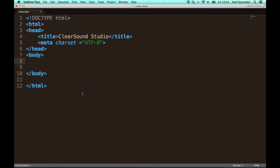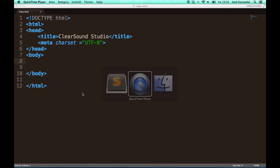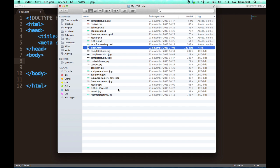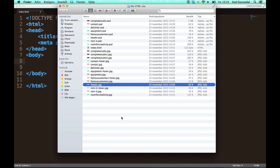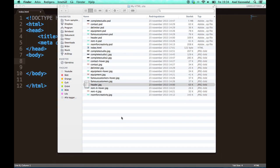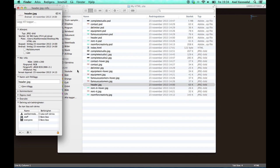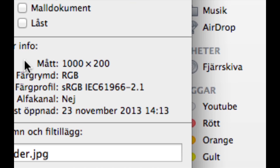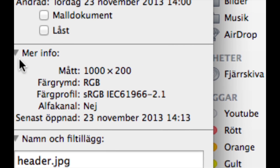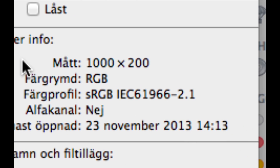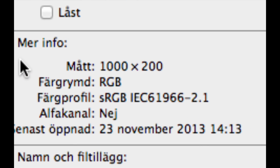I've got my header in the same folder as my index.html and my header looks like this. Let's go ahead and take a look at the dimensions of this image. As you can see they are 1000 times 200 pixels.